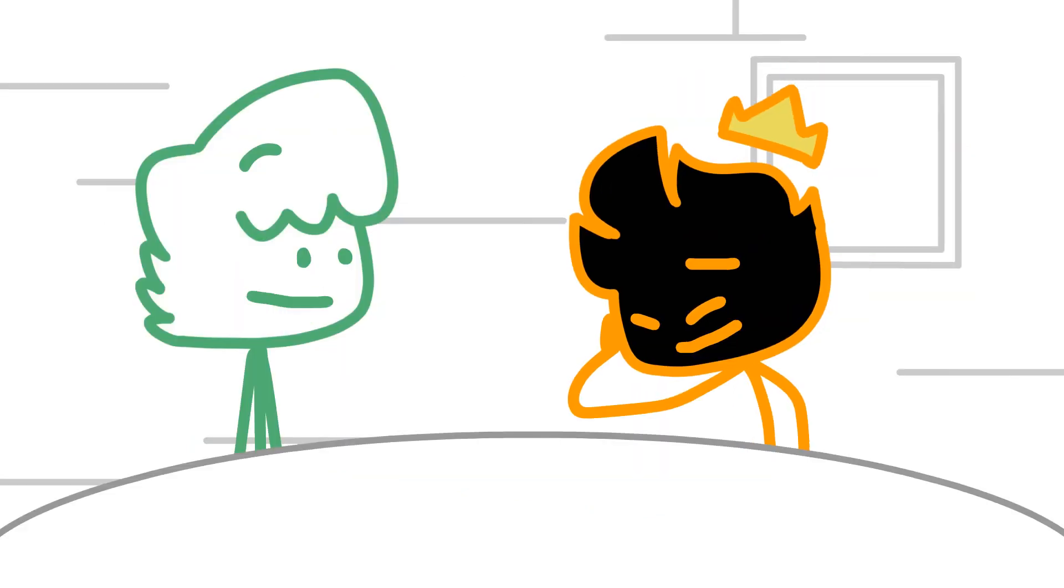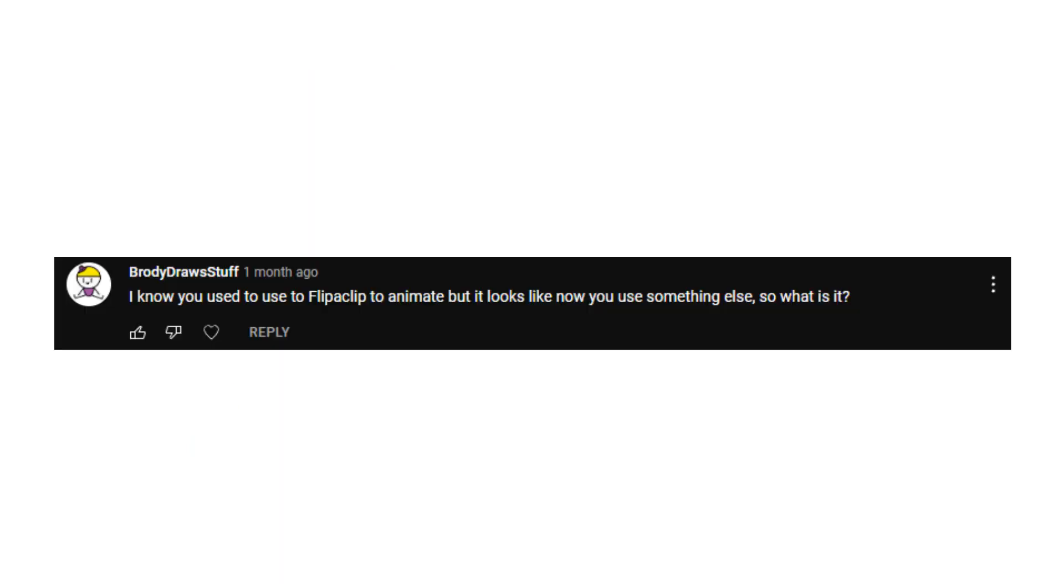Oh, you poor soul. I know you like to use FlipaClip to animate, but now it looks like you're using something else. So what is it? I use Adobe Animate.